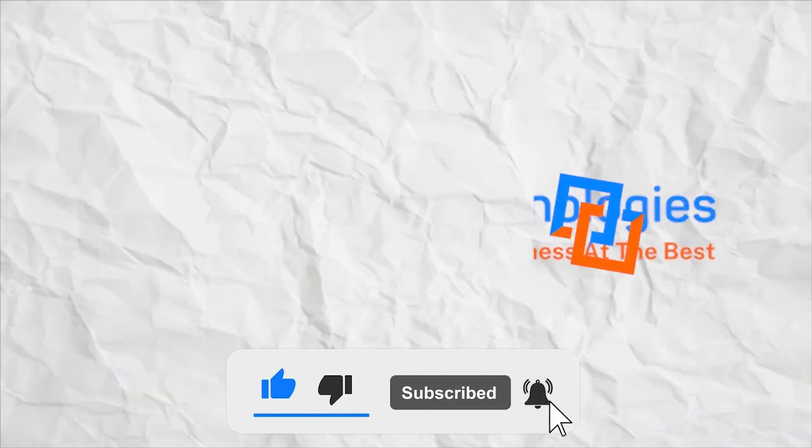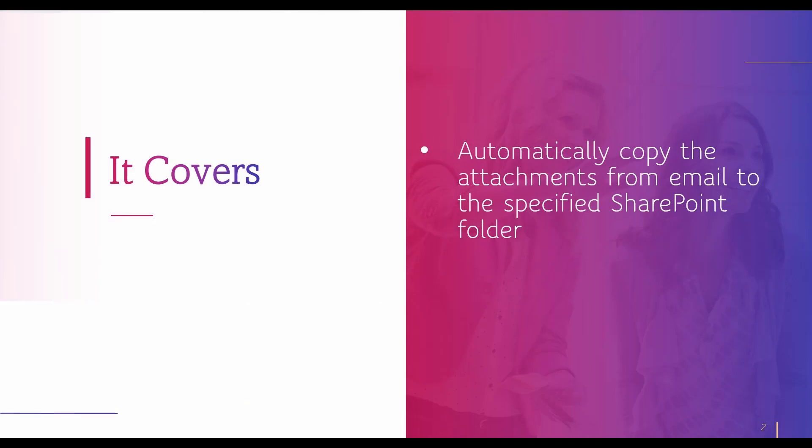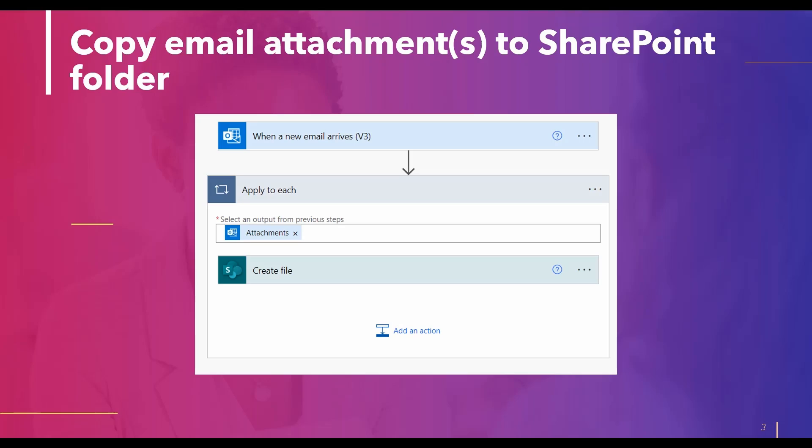In Power Automate, let's start this session to see how to copy email attachments from emails and store them into a specific folder automatically. This is how the whole flow will look like, so let's build this simple automated flow to achieve our goal.